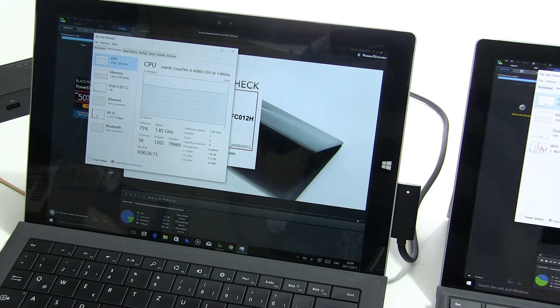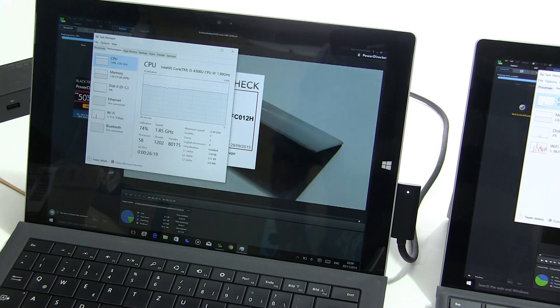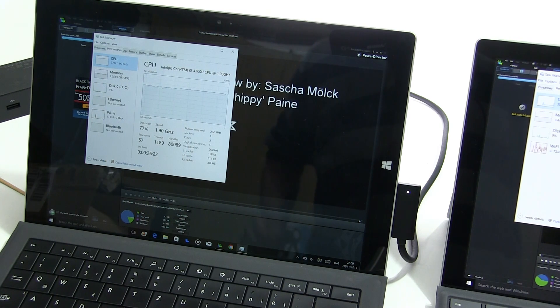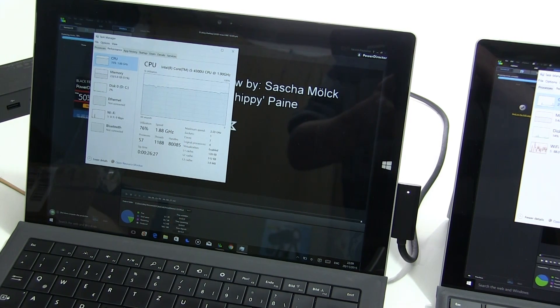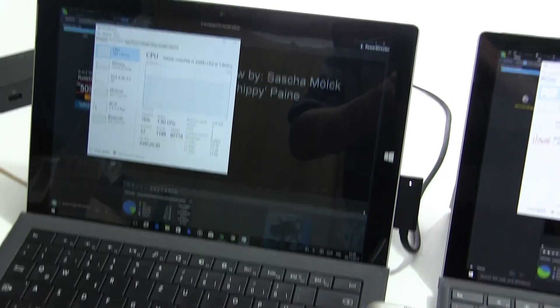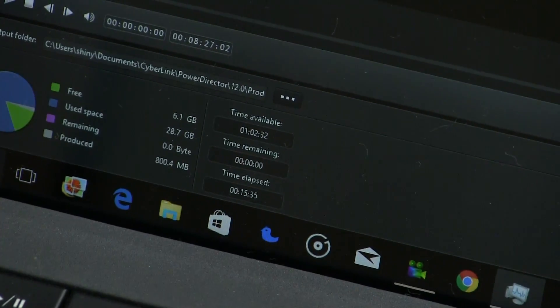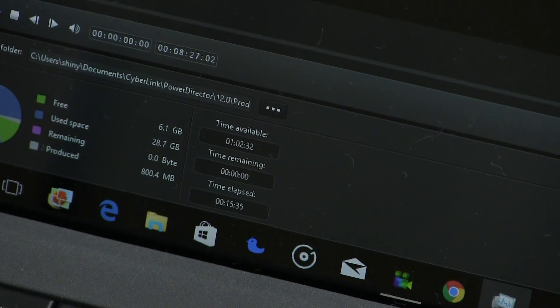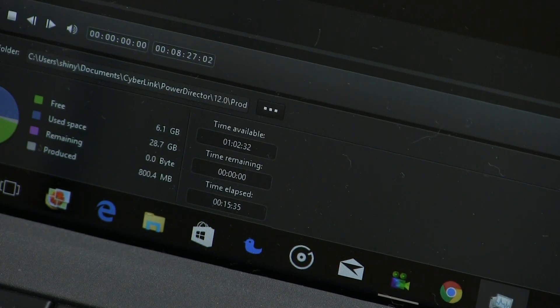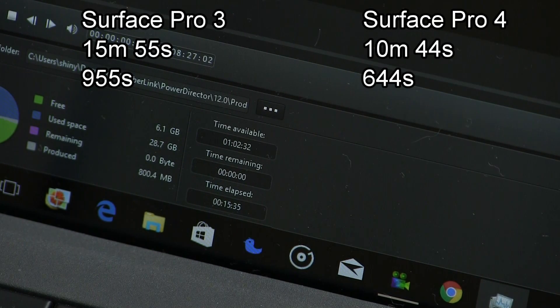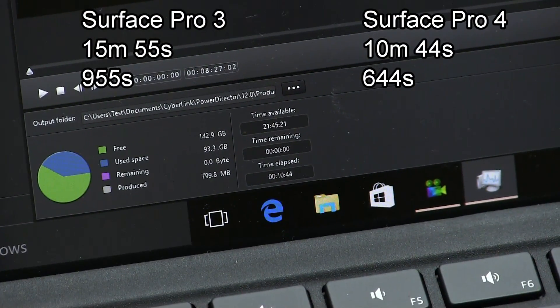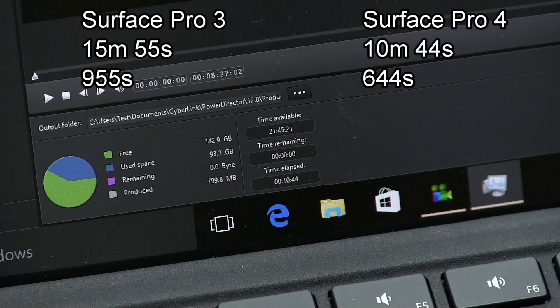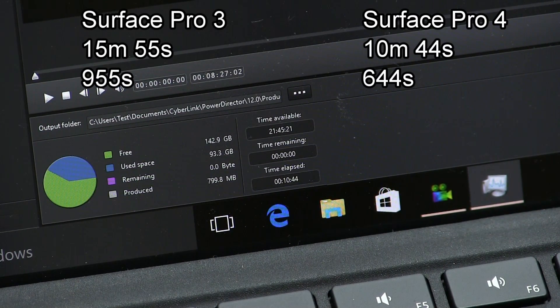Still going for it. Let's see if we can just zoom in on the final score there. Time elapsed 15 minutes 55 seconds. If we go over to the Surface Pro 4 and have a look at that, you can see that was 10 minutes 44 seconds.